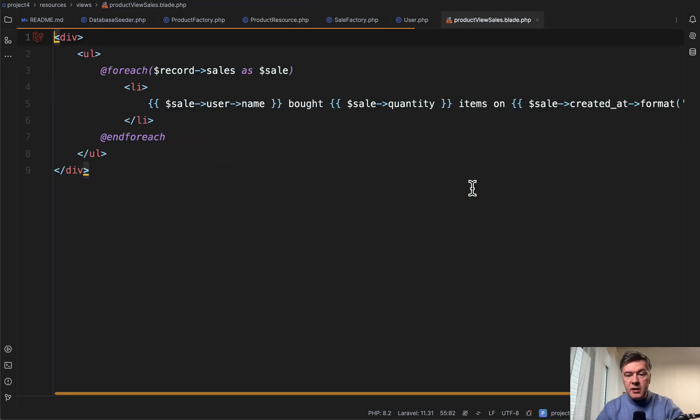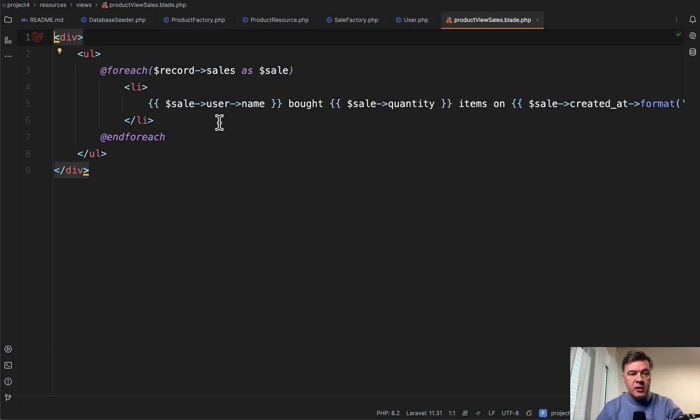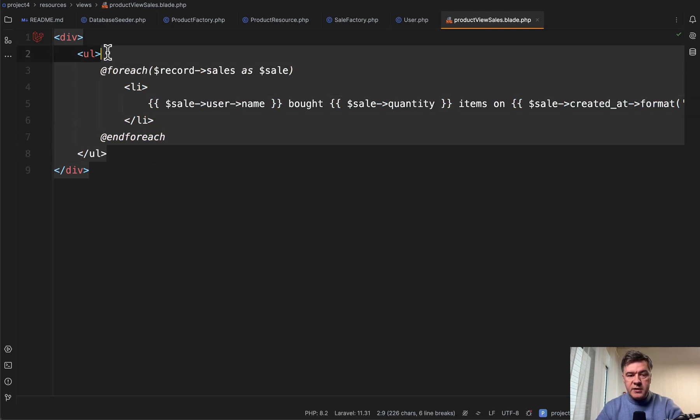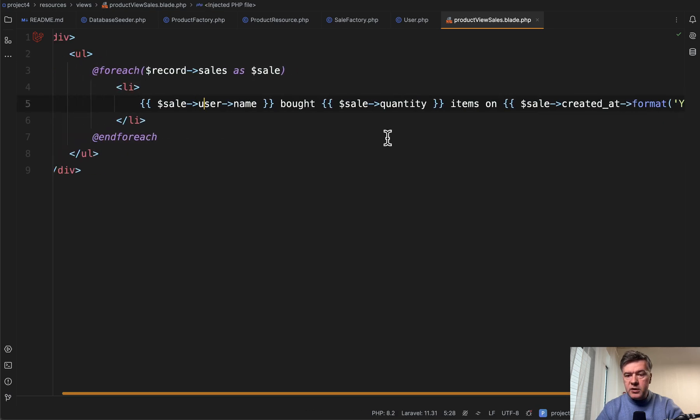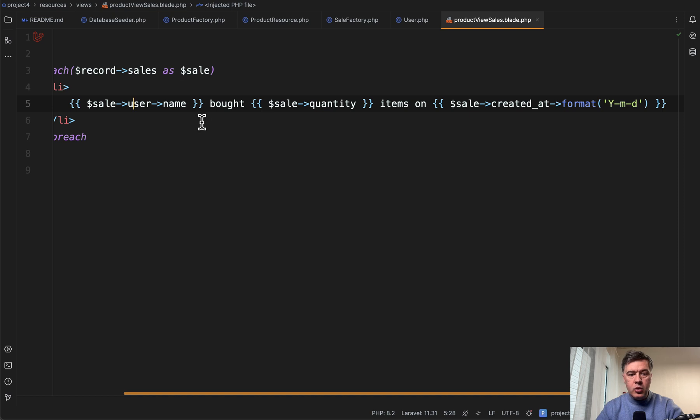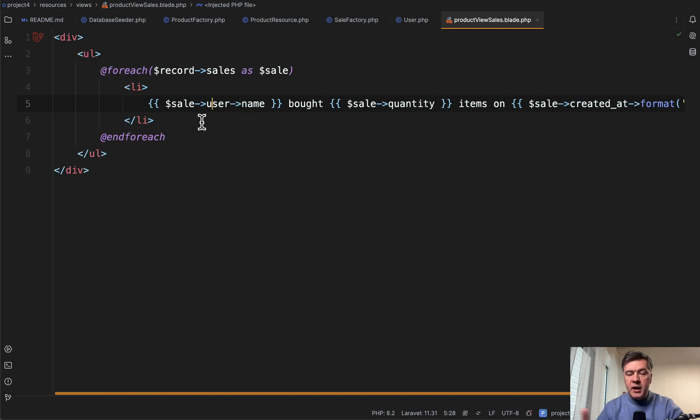Inside that blade we can do whatever simple HTML, for example a div with the list of sales. Sale user bought quantity with more details.